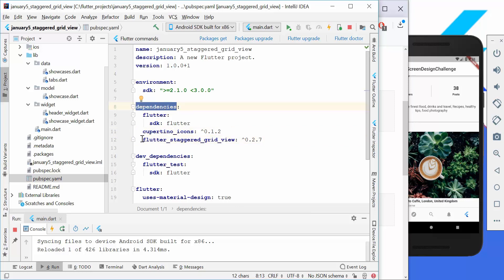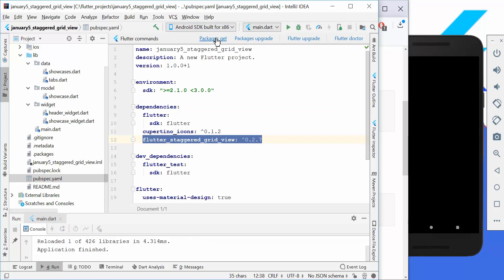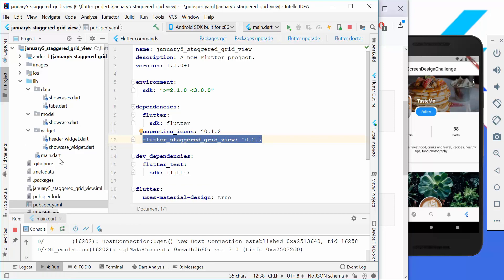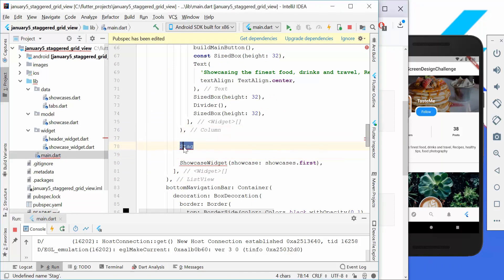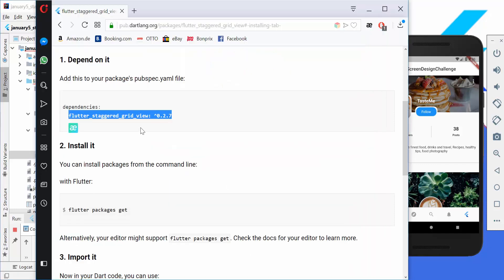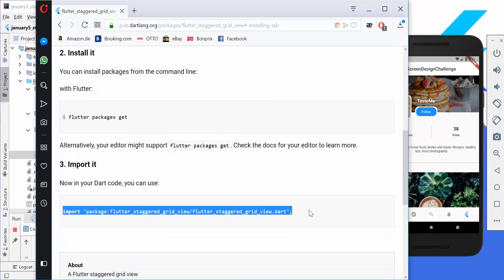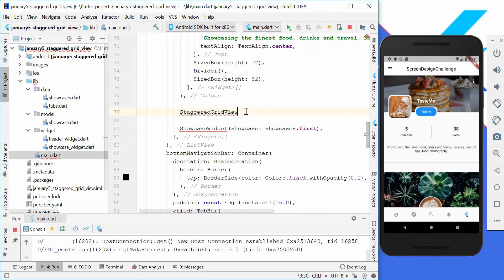We go to our pubspec.yaml file and add the dependency here under our dependencies, at the last position. We need to restart the application to get the dependencies. Then we go back to our main dart file. Instead of showing the showcase widget directly, we will use the staggered grid view from the plugin. We also need to copy and add the import statement at the top of our file.